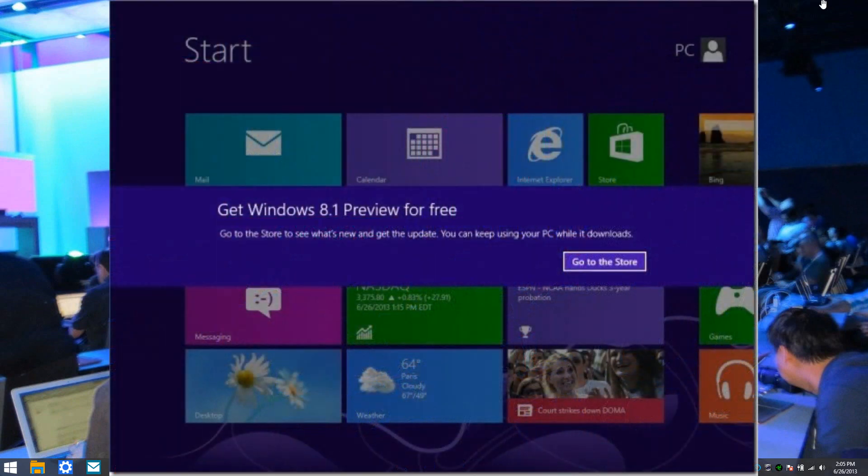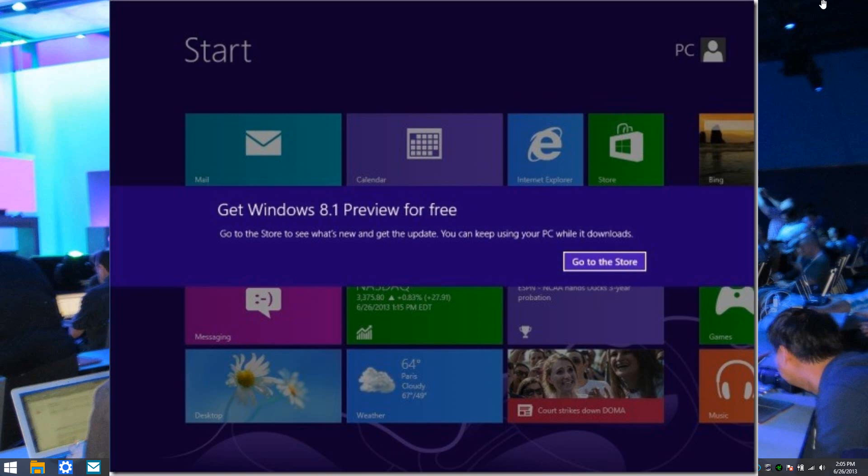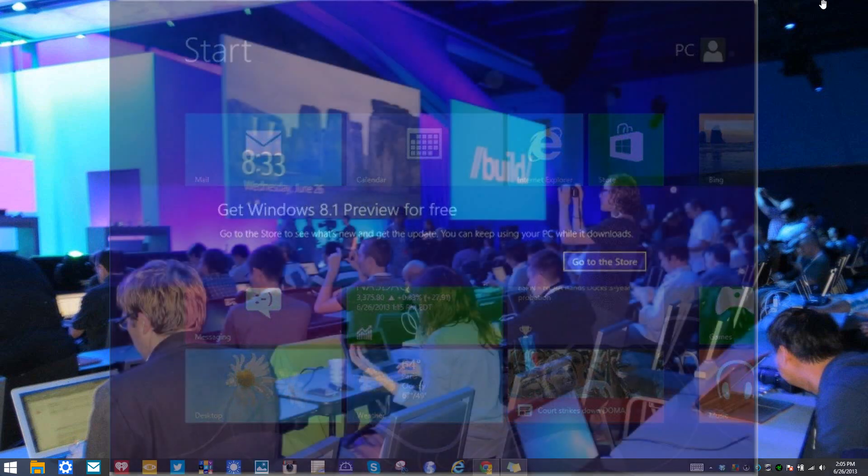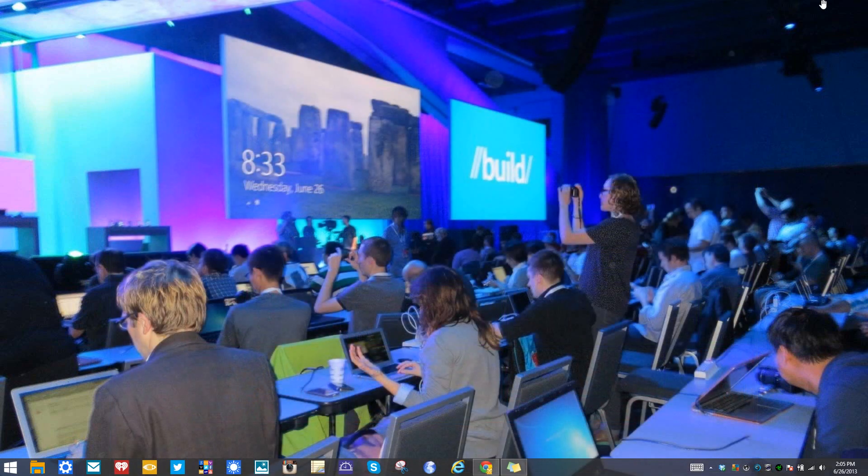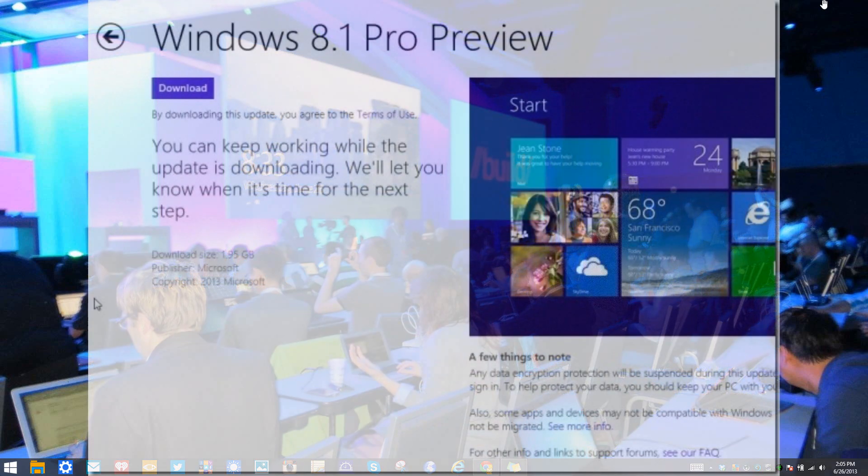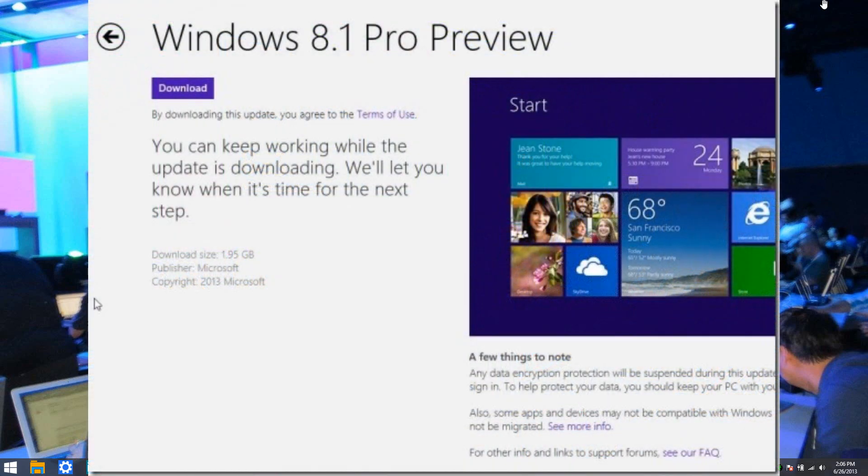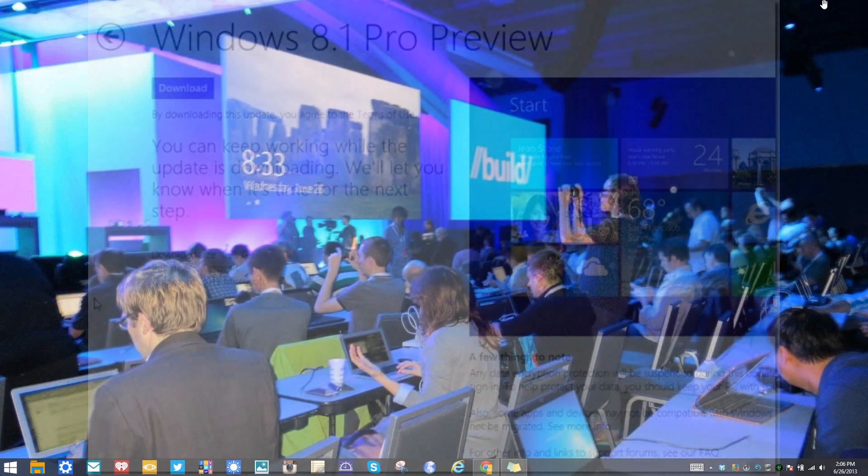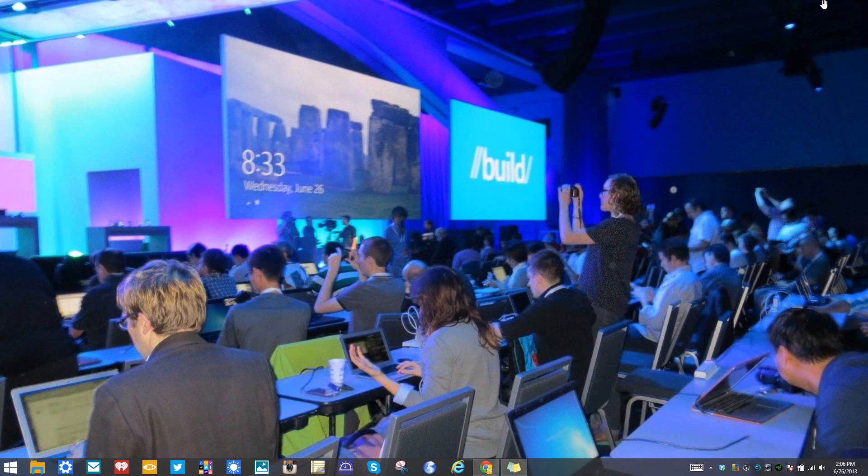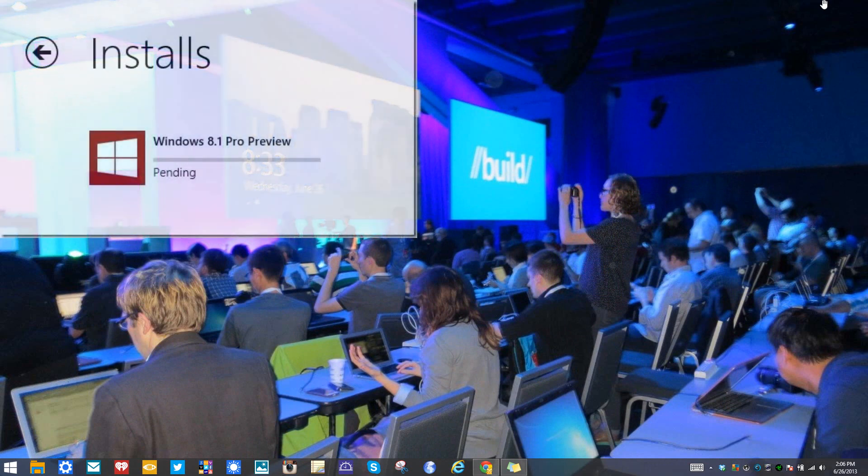That can be available at the Windows Store. Once you click on that, you'll click on download. It'll start the Windows 8.1 updates, and after that, it's going to check compatibility issues just in case you have certain hardware components or drivers that might not be compatible with Windows 8.1.